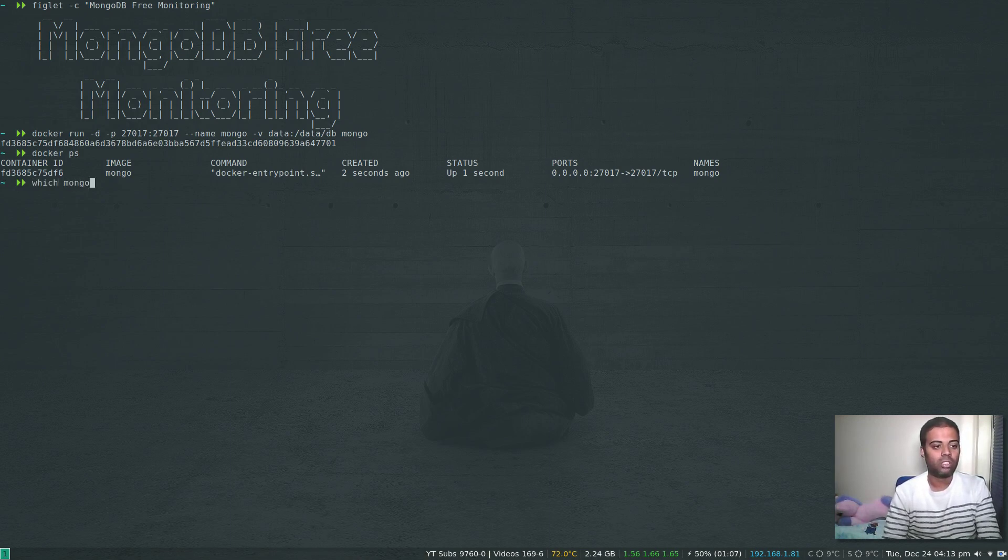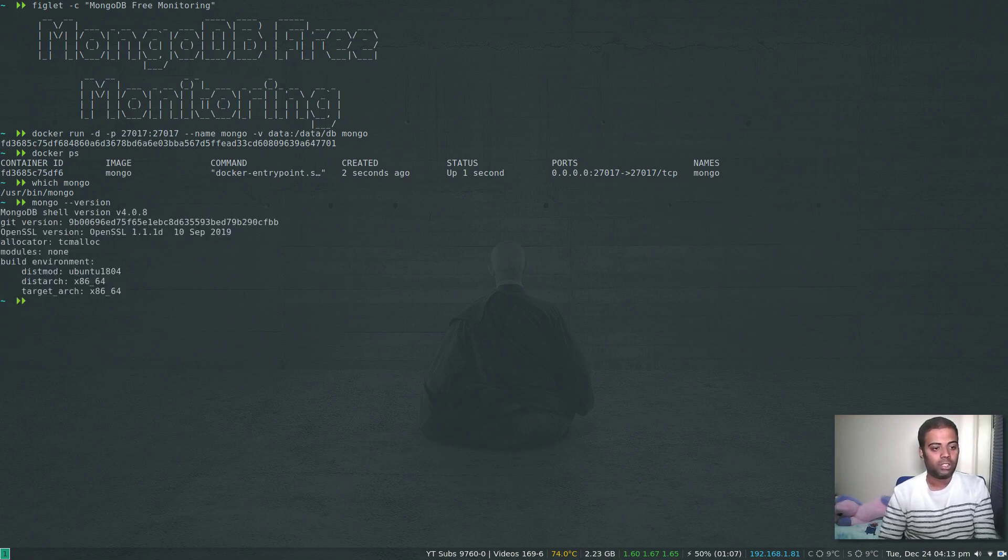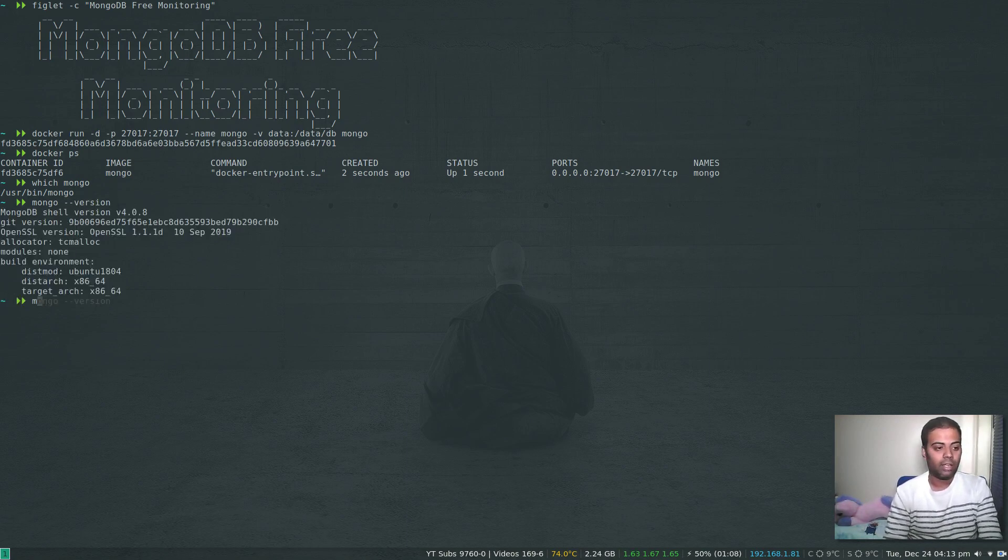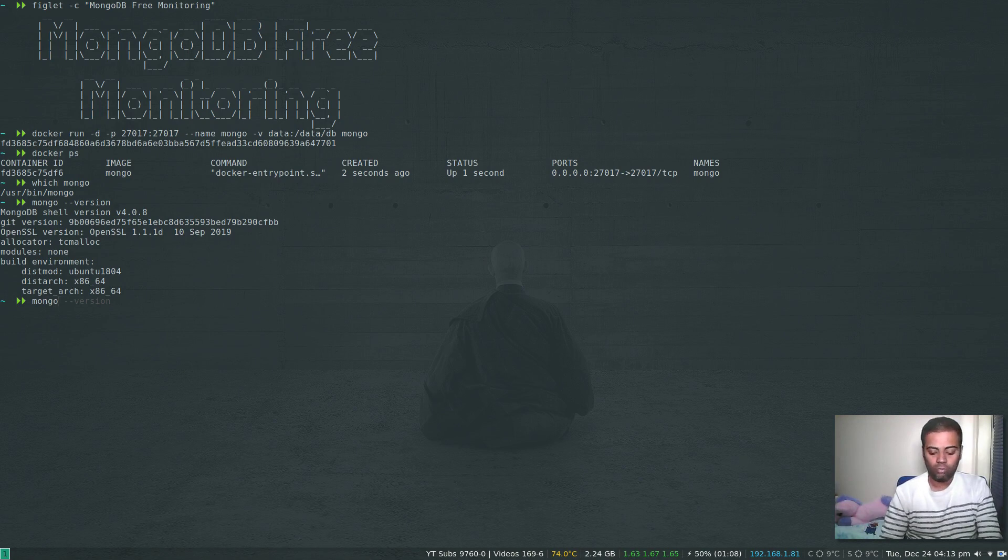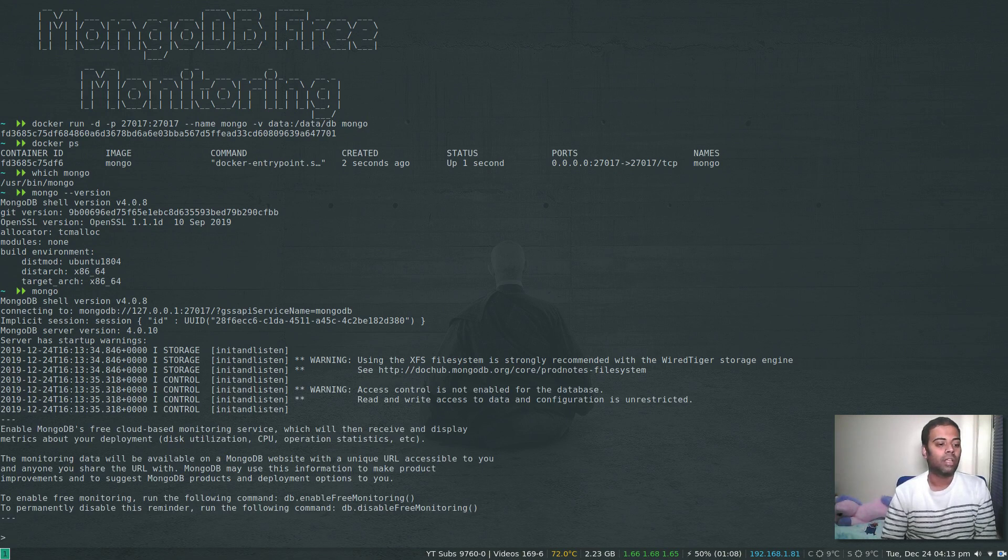Now I can connect to this MongoDB container. I've got Mongo shell installed. Mongo version - I'm on version 4.0.8. If I just do Mongo, since it's running on my localhost, I can just connect to it. No authentication or anything.